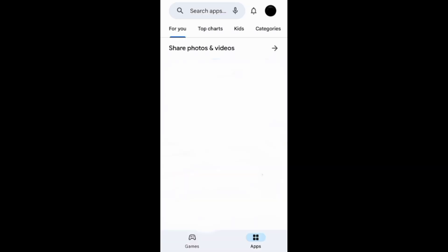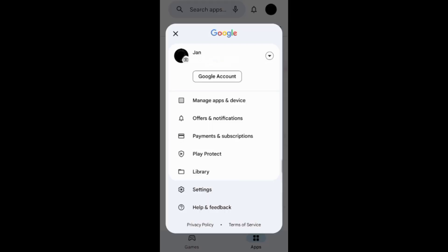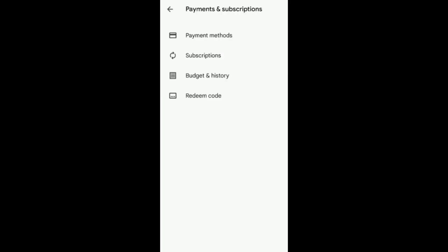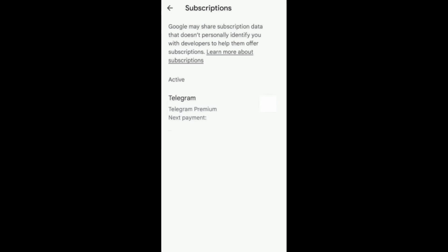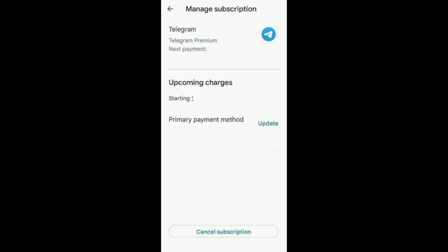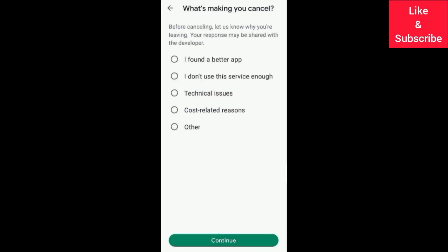On your app store, i.e. Google Play, you need to tap your profile picture at the top. Then go to Payments and Subscriptions, and under Subscriptions you need to open the subscription you want to cancel and continue the process of canceling it.